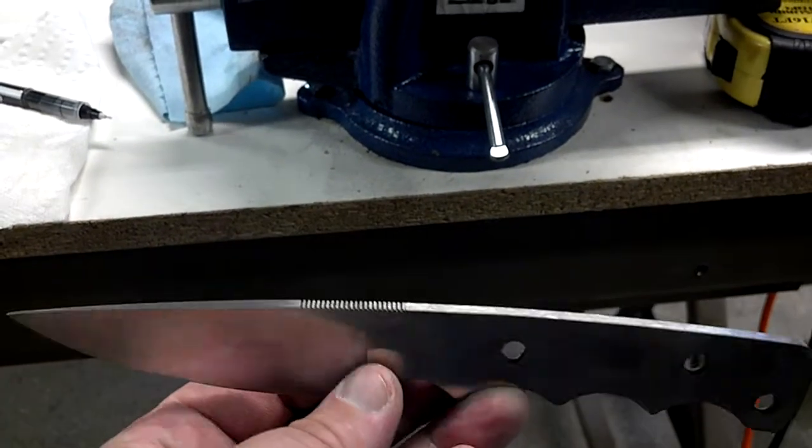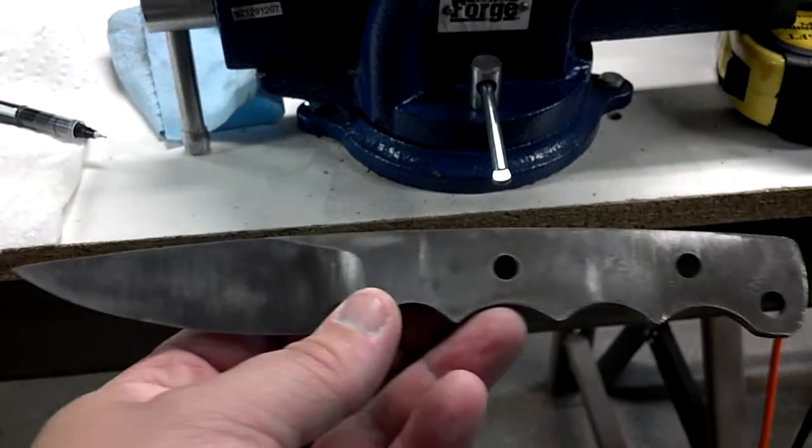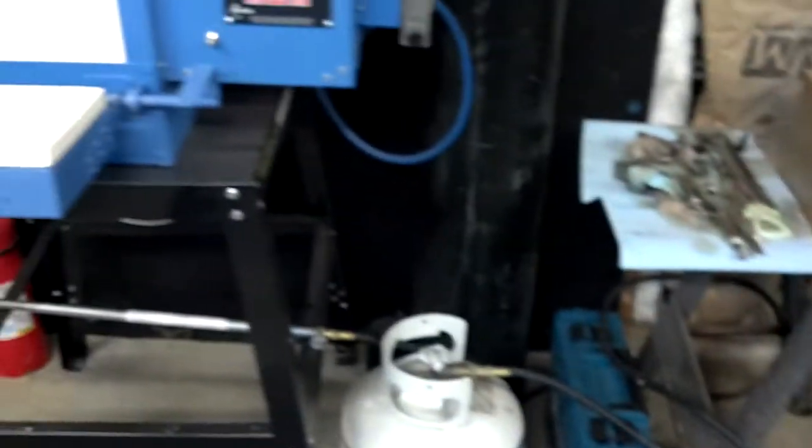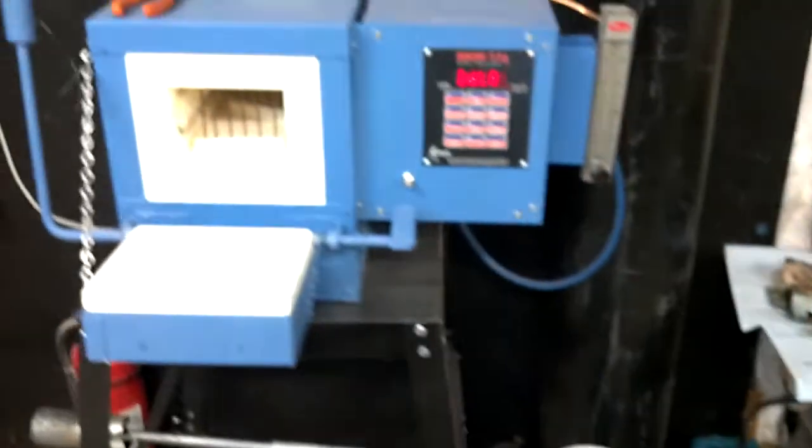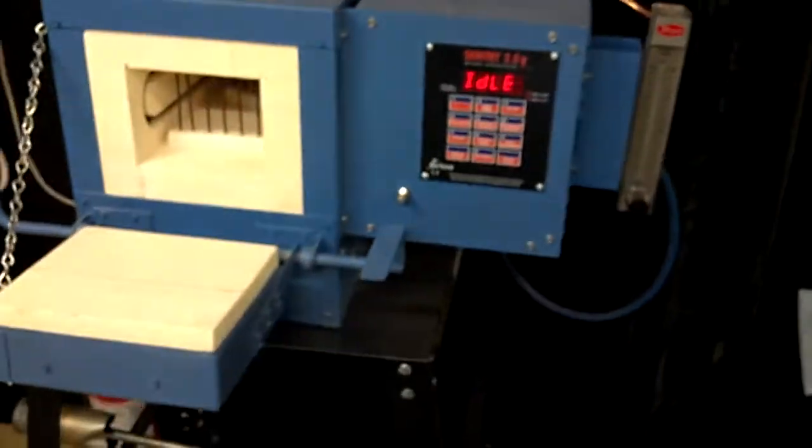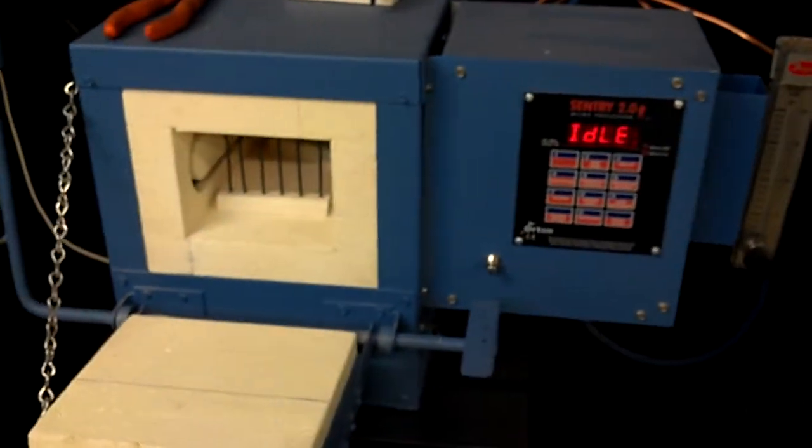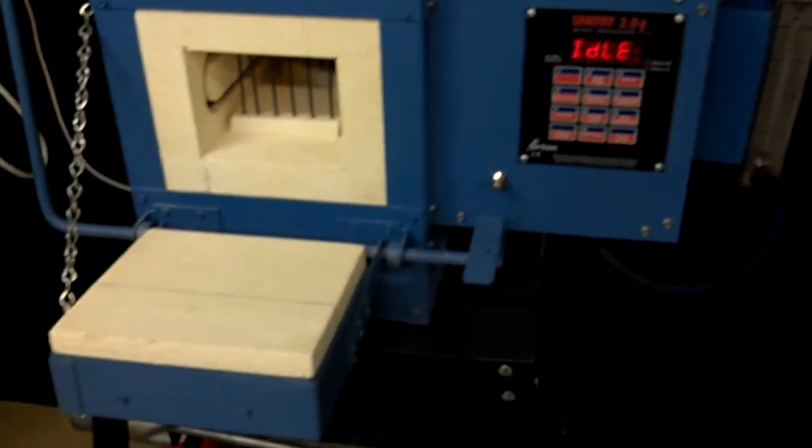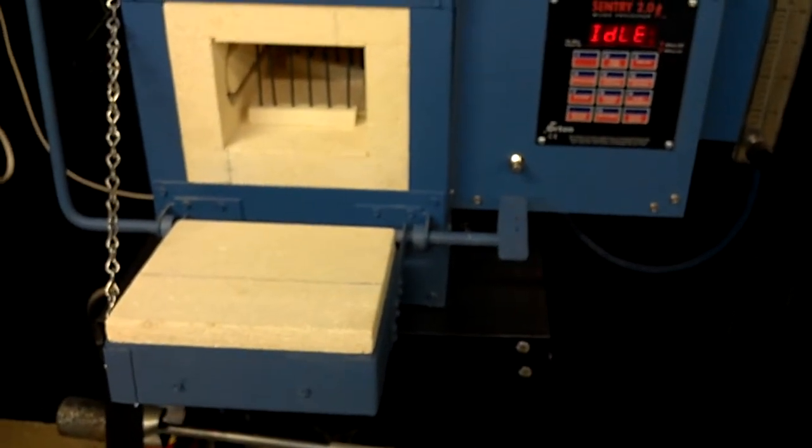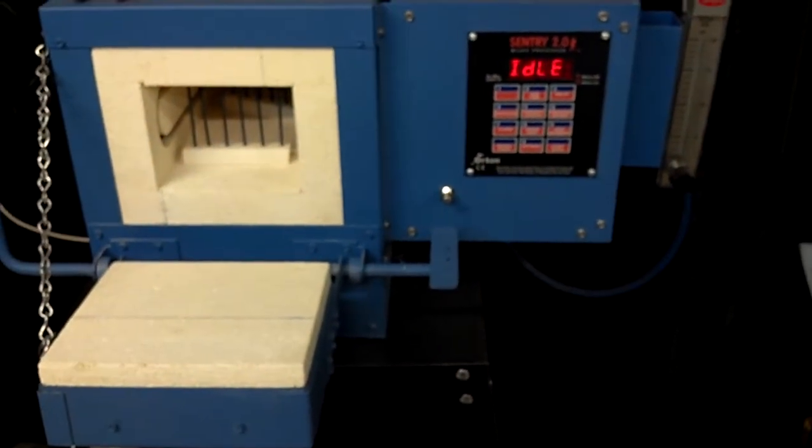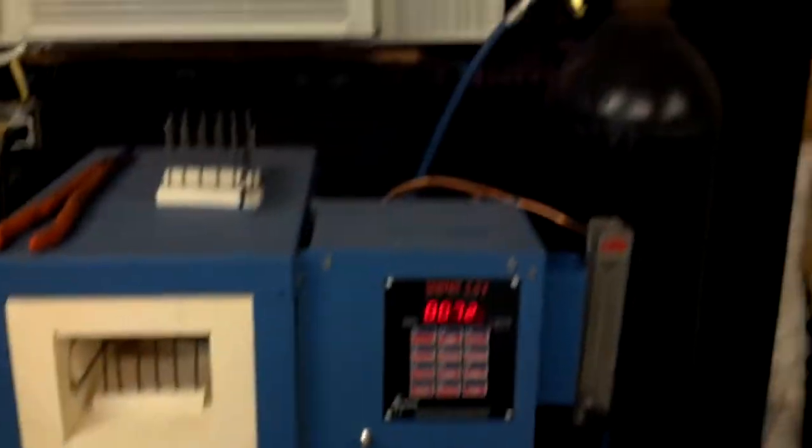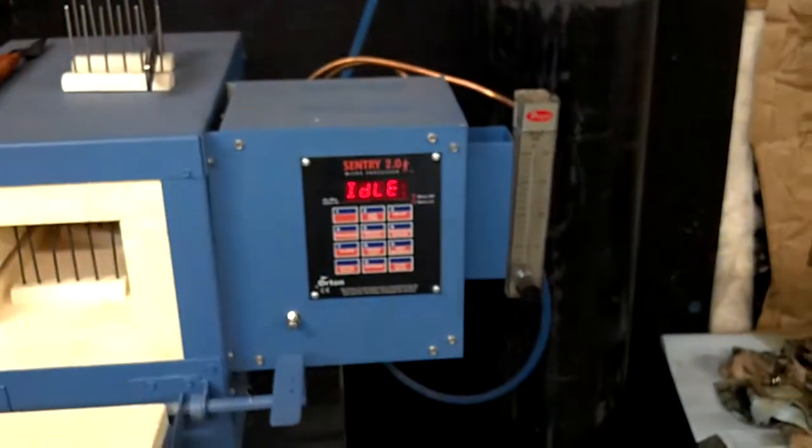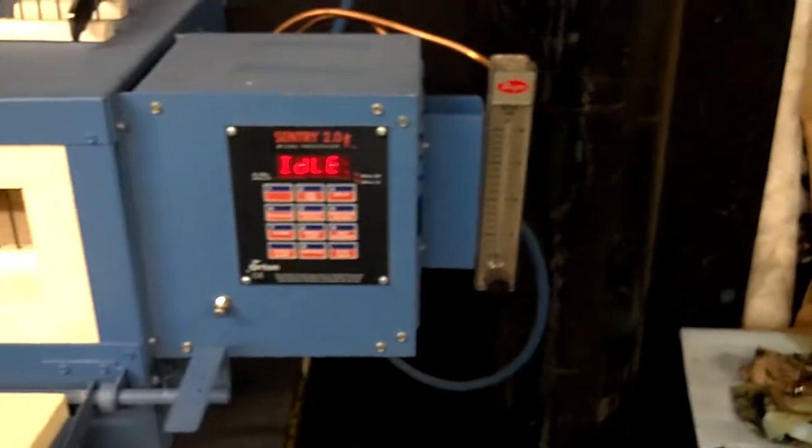It's been finished ground with some 120 and cleaned up and ready to go in the oven. We've got a Paragon oven over here with a century controller. It also has a nitrogen purge supply regulator system here you see in the background.